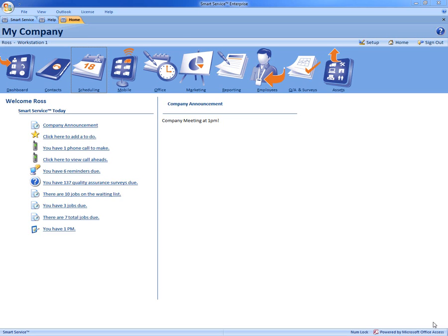Hi, this is Ross with My Service Depot and today we're going to go over how you can back up your Smart Service database with a couple clicks of the mouse.